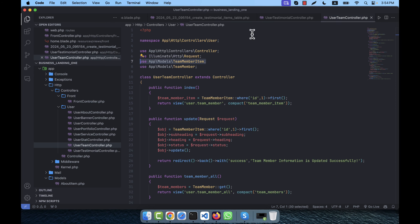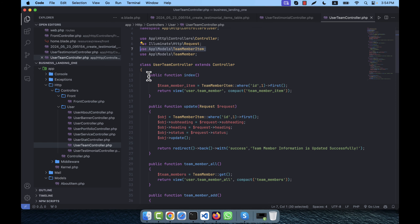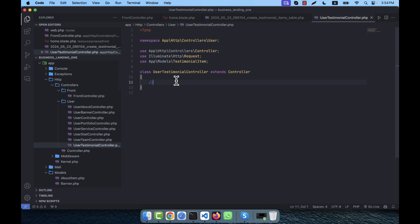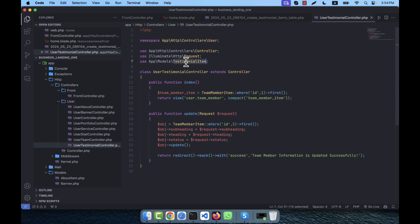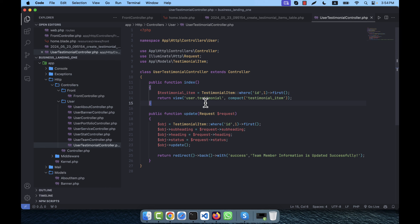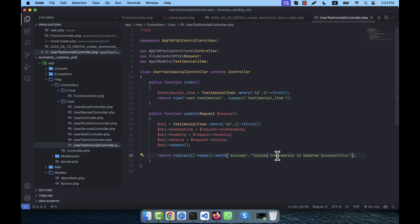I'm going to paste the controller code and change it to use TestimonialItem throughout. The two main functions will reference TestimonialItem and the route will be user.testimonial. Heading, subheading, and status will be updated, and the success message will say 'Testimonial information is updated successfully'.